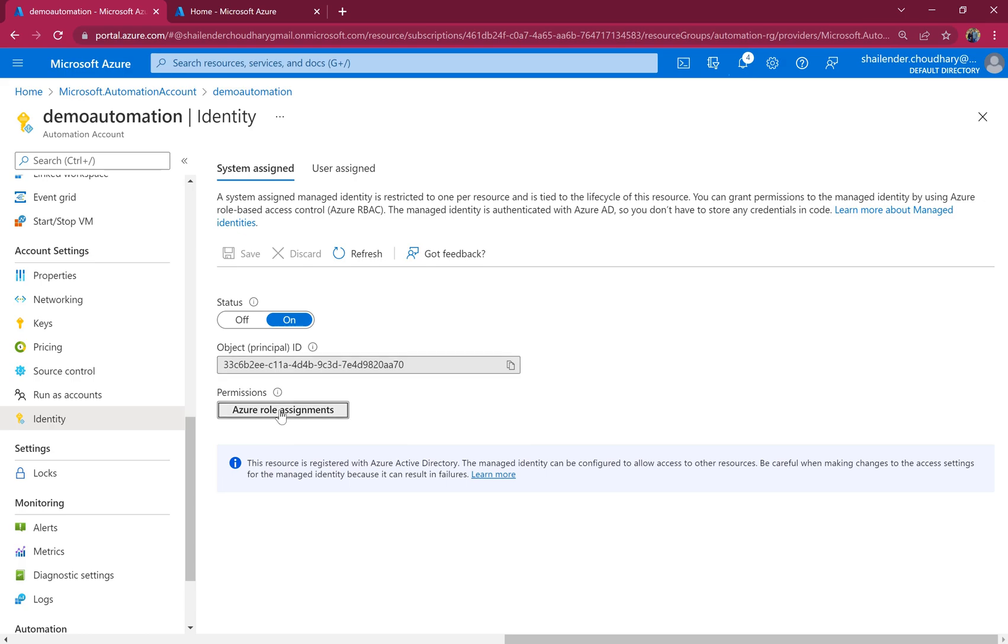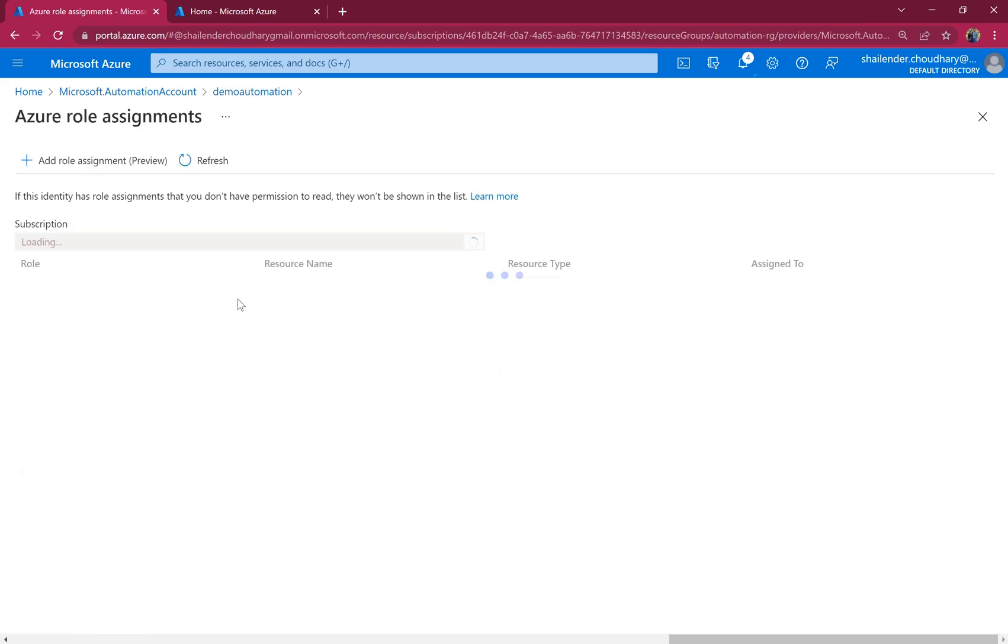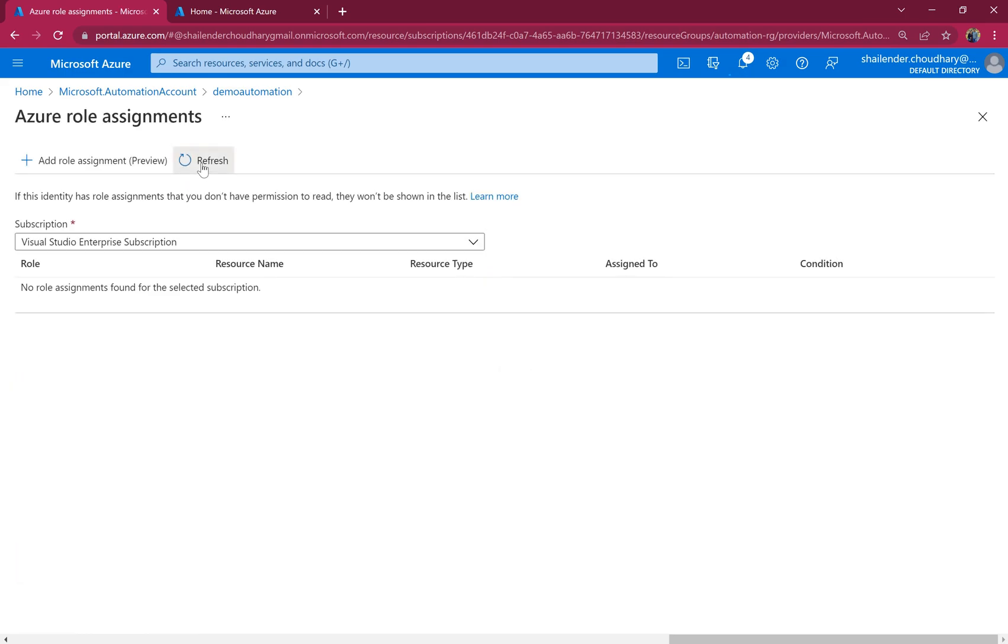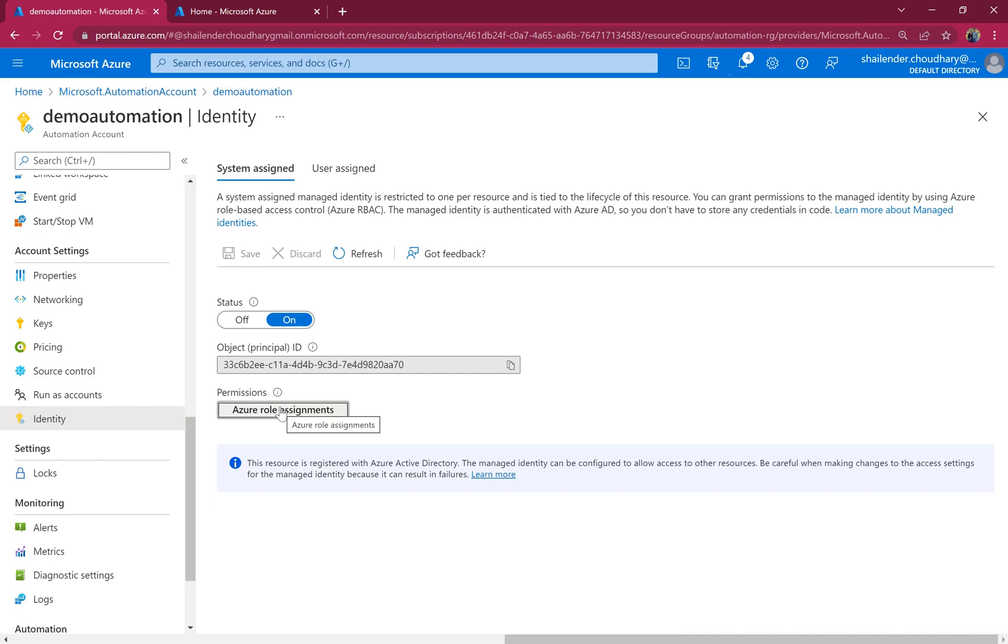But if we go to the permissions right now, there are no permissions assigned. And if you want to know more about the difference between run-as account and managed identity in the automation account, then I've created a video whose link you can find in the description of this video. So let's assign the permissions.